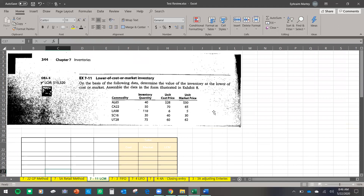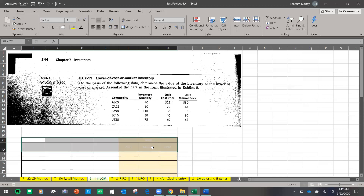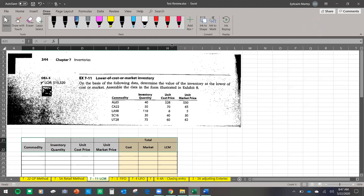Now let's look at lower of cost or market inventory — many students love this because it looks easy and it is easy. Your inventory that you have: which one is the lowest, the cost you bought it at or the market price? You're just choosing the lowest to assign a cost to your remaining inventory. We have a table with commodity, inventory units, unit cost price, and unit market price — comparing cost versus market.